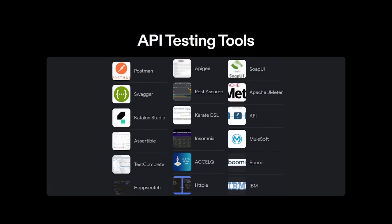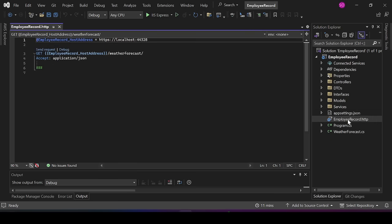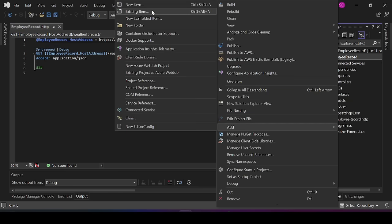Let's quickly see this in action. This is the project we'll be using to test. If you have not watched the series on how to create a Web API, you might need to do so to see how we created this project. I'd advise beginners to watch that series. If you are using .NET 8, the moment you create your project, this file comes with it by default.